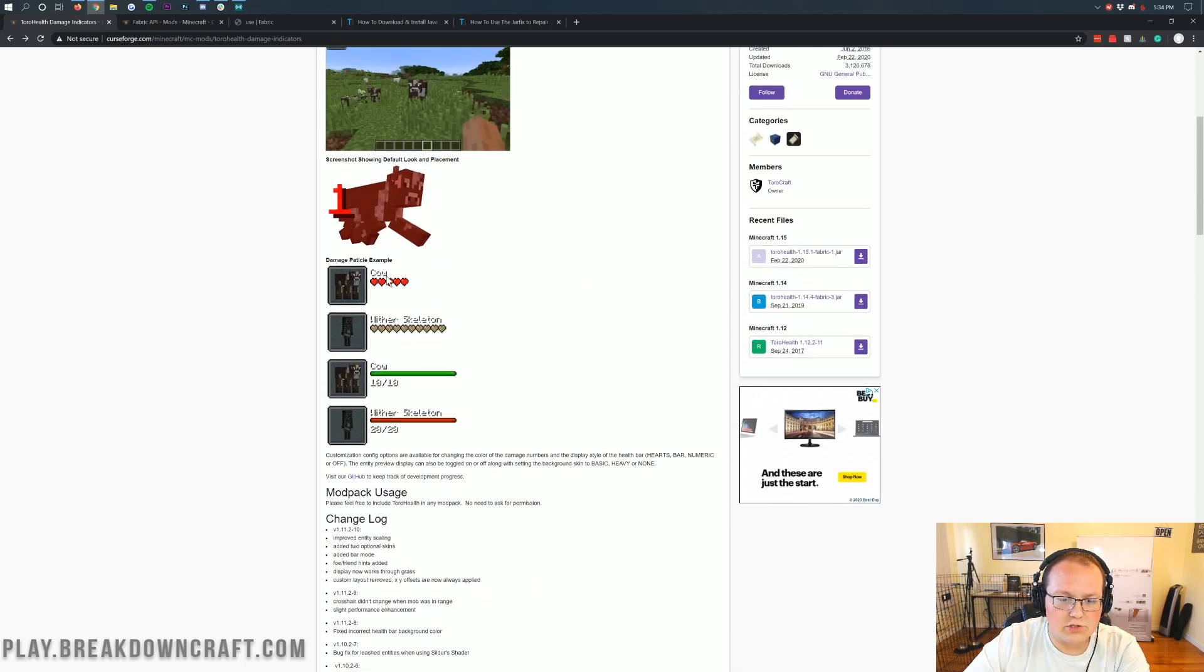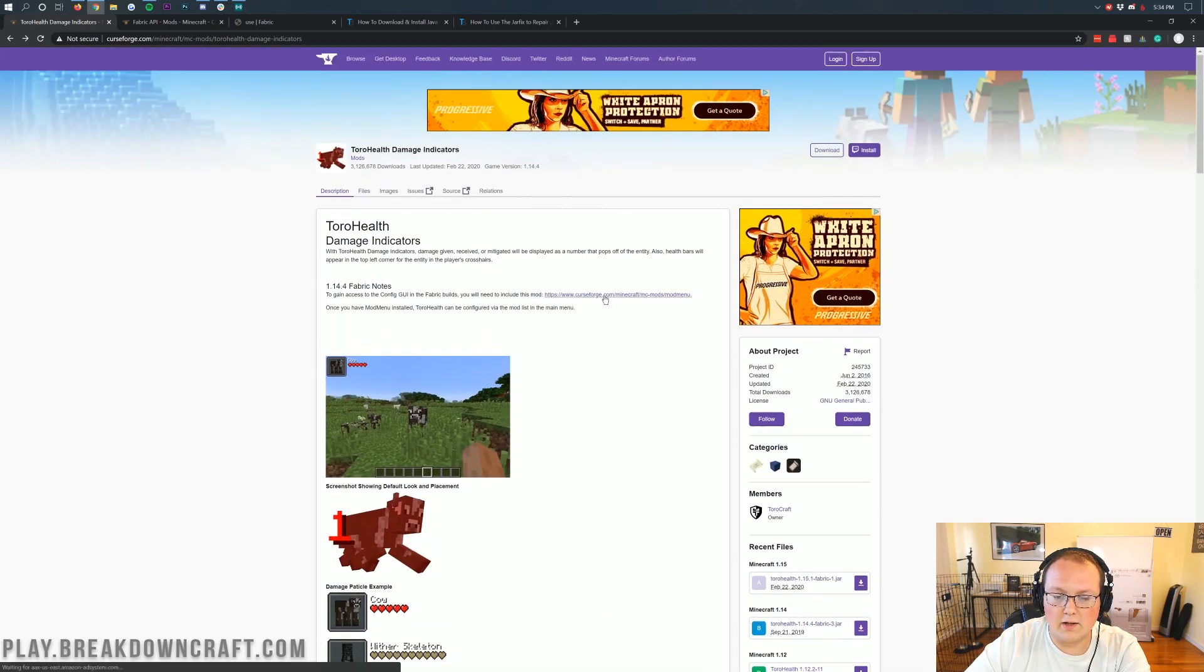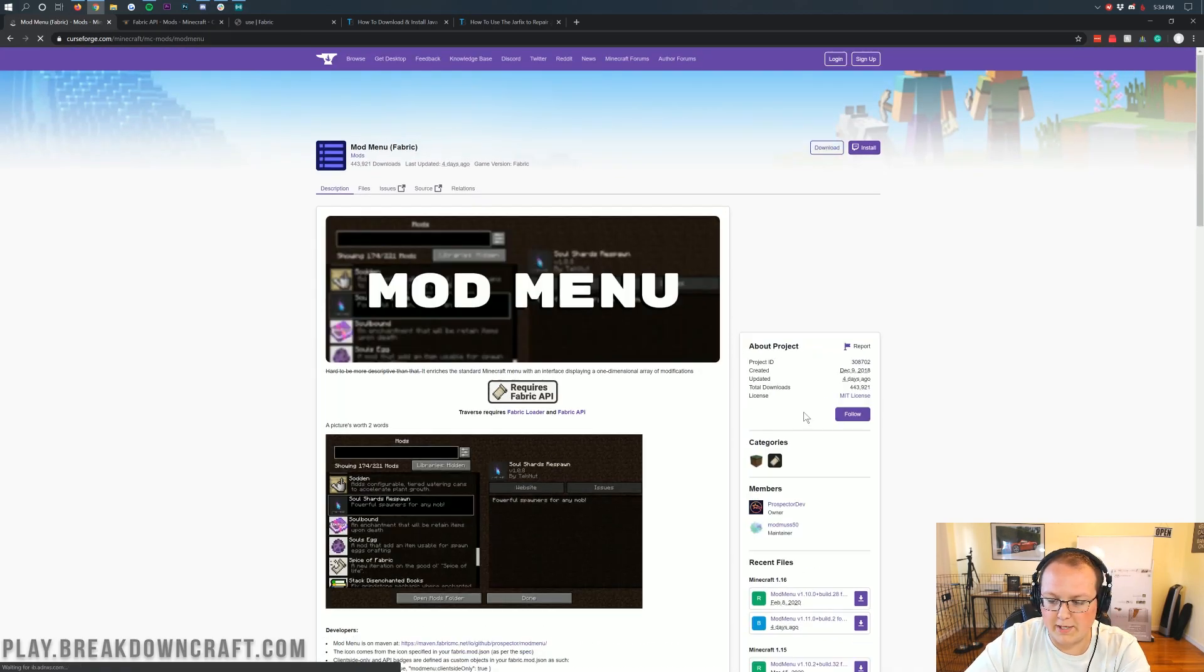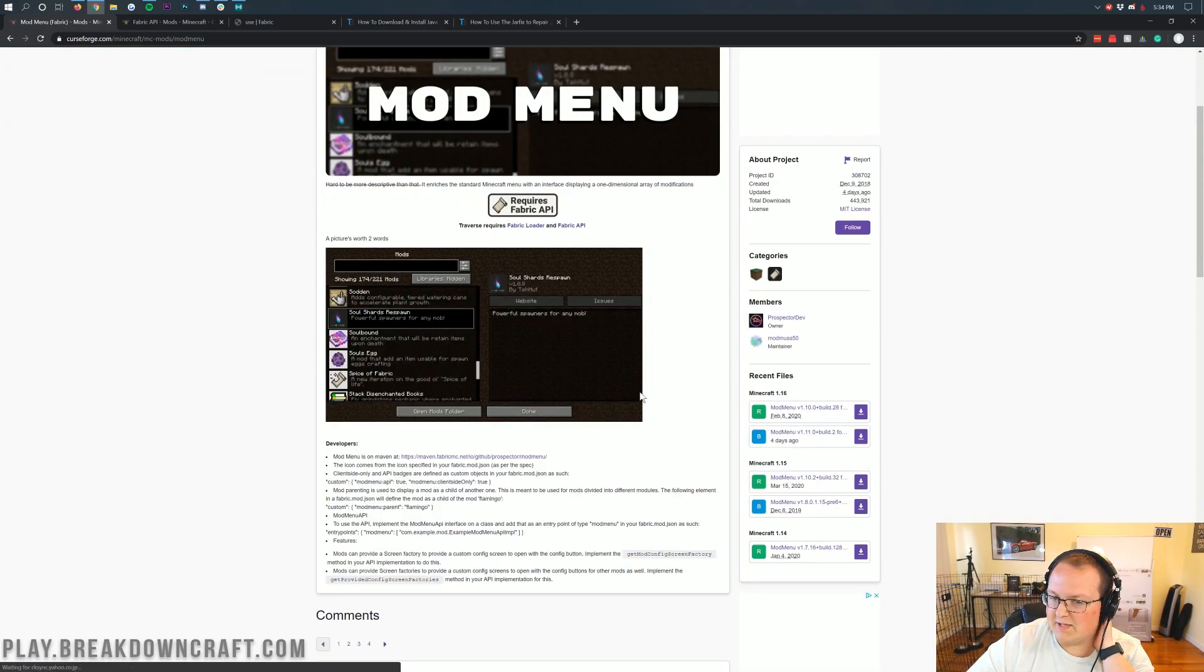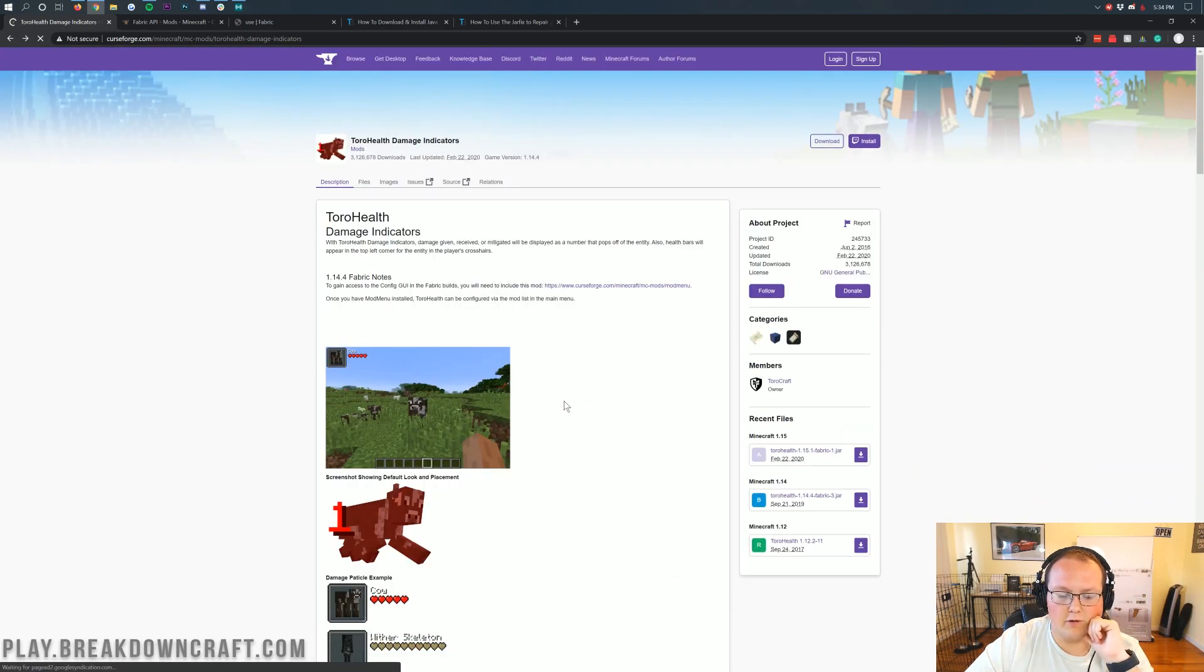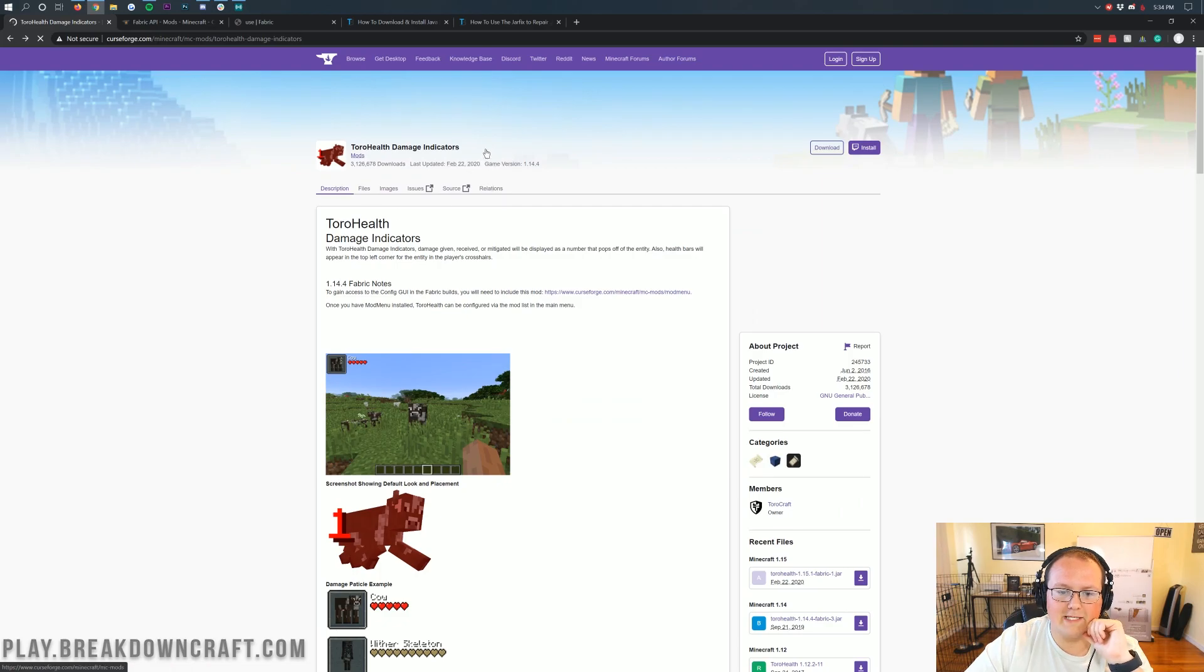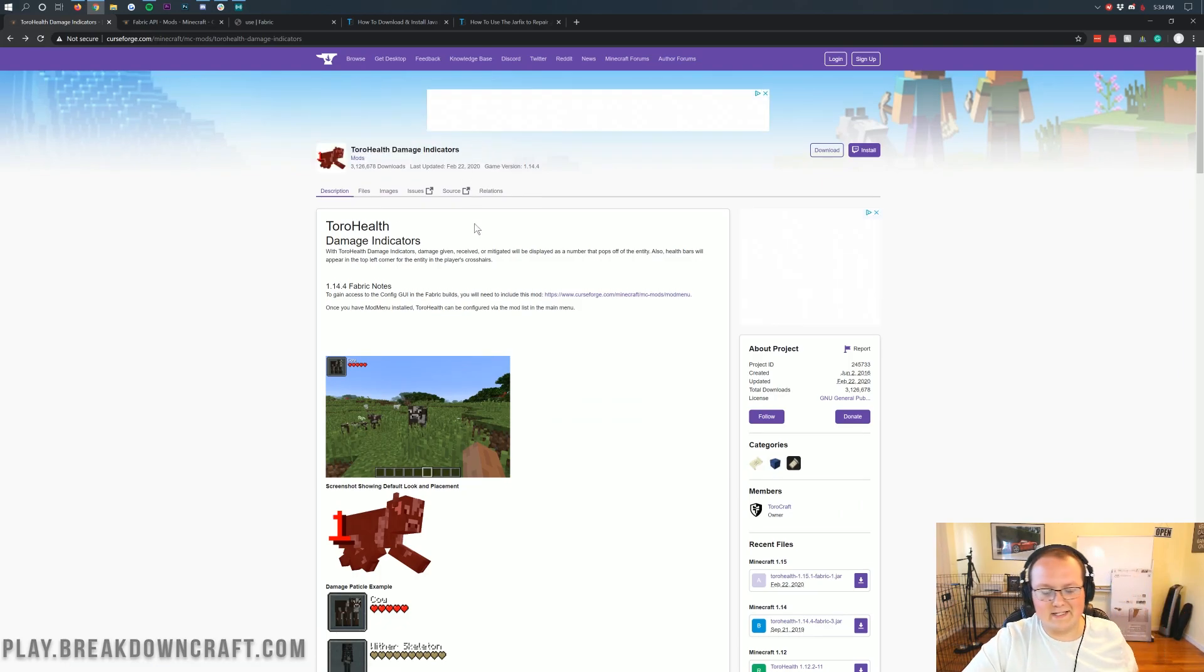You can also change these different configs. However, in order to do that, you will need to install this mod here. But we're not going to be doing that here. However, if you do want to install it, it's just simply the exact same process. Put it into your mods folder, the same place where this is going to go.